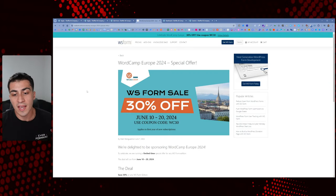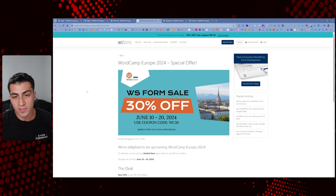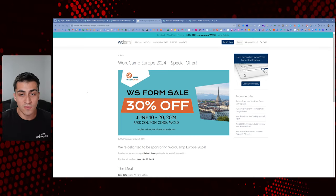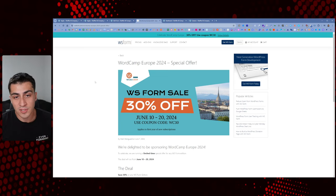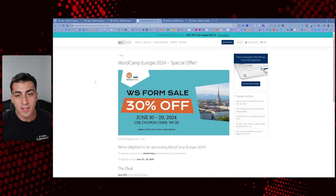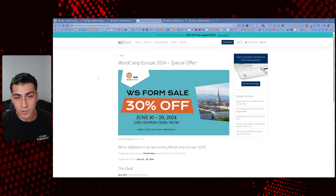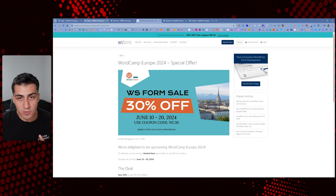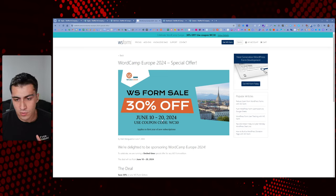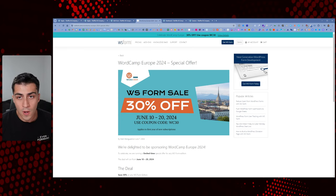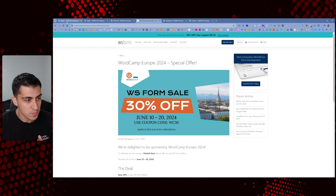The last reason I'm making this is because there is currently a 30% off sale on WS Form right now. There'll be an affiliate link in the description. If you use it, great; if not, that's fine too. I'm just sharing the things I use because they make my life a lot easier. This sale goes until June 20th — today is June 15th, 2024, so hopefully you can get that deal.